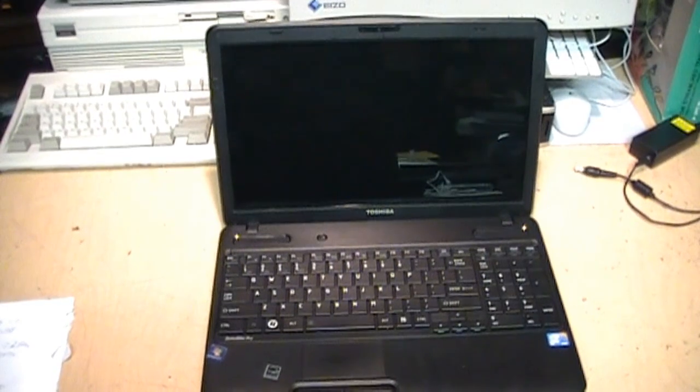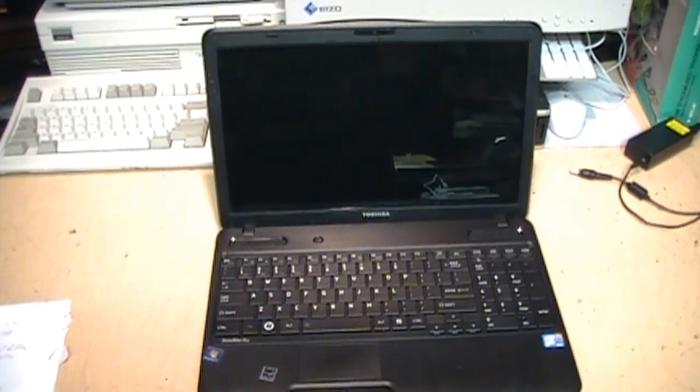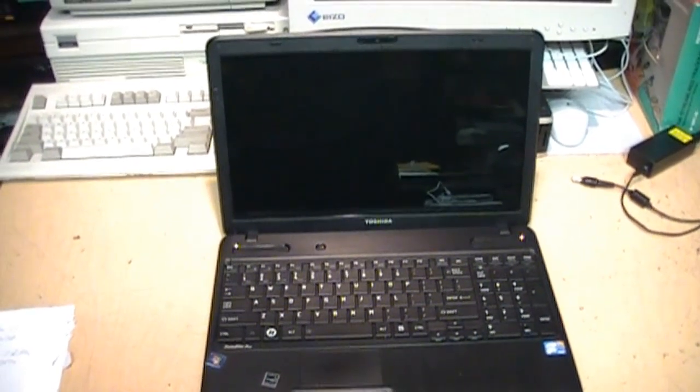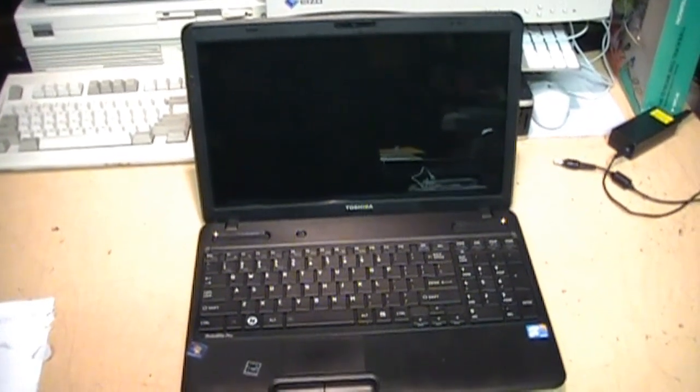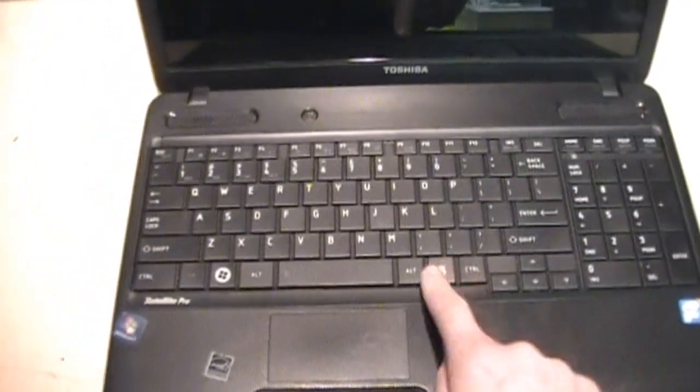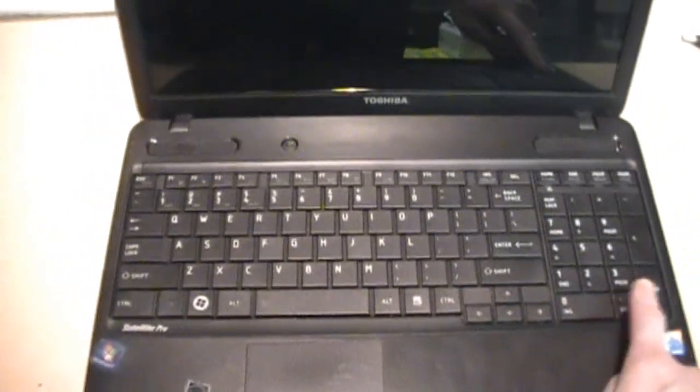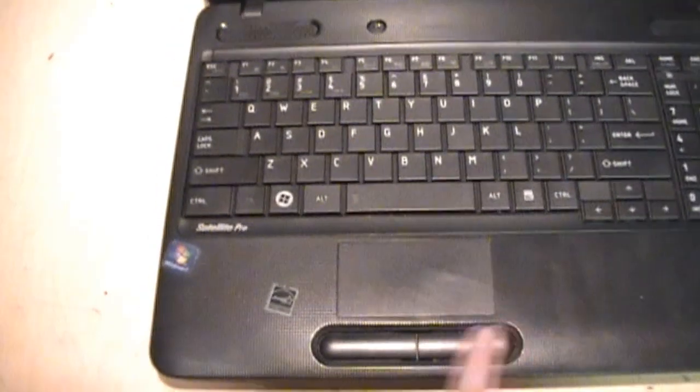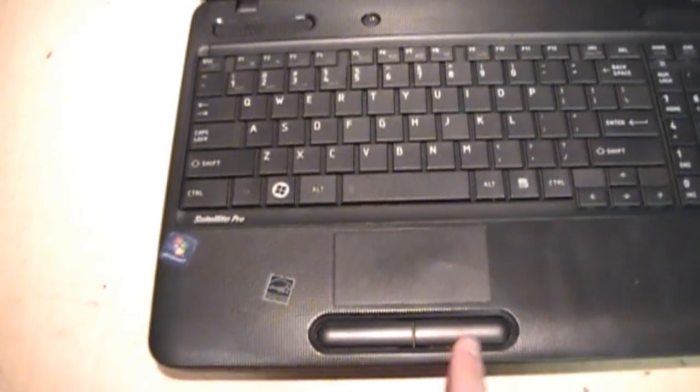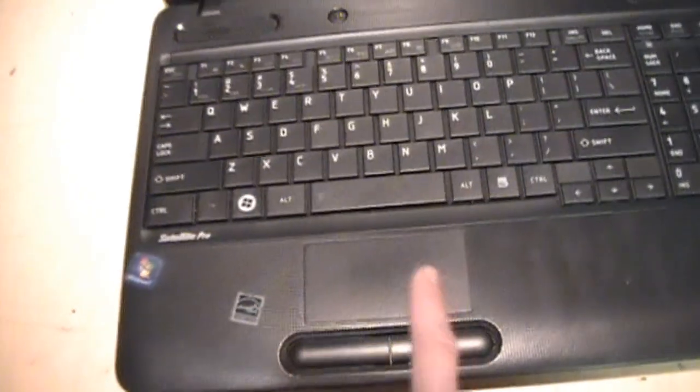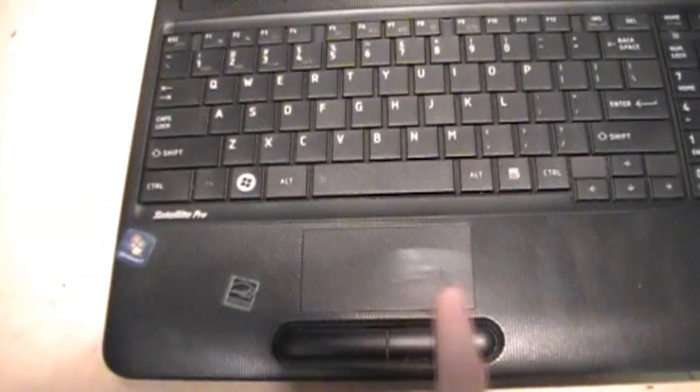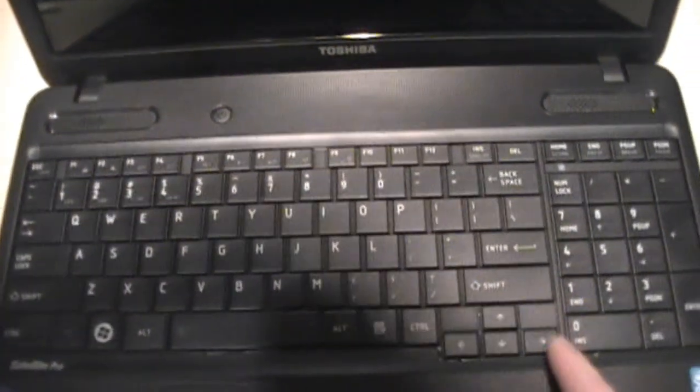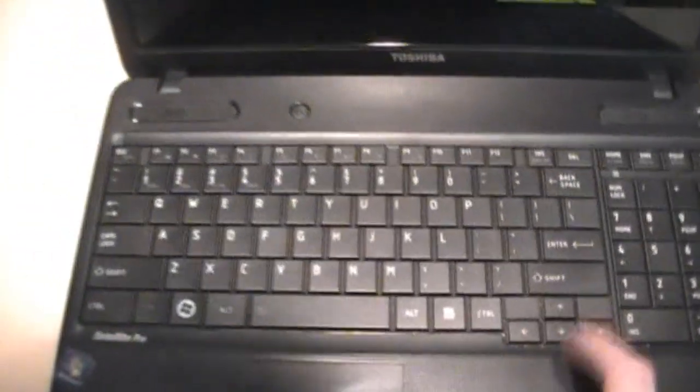It has a 15.6 inch 1366 by 768 glossy LCD and a very flat keyboard with a numeric keypad as well as a touchpad. Touchpad has a little bit of wear on it but the keyboard looks almost completely unused.